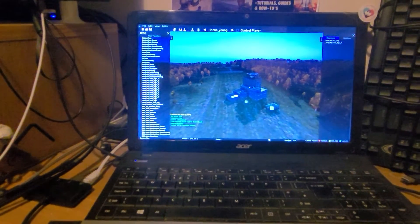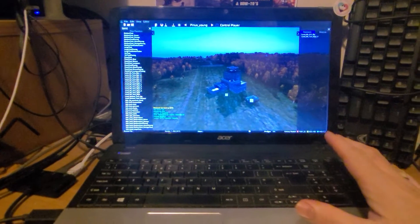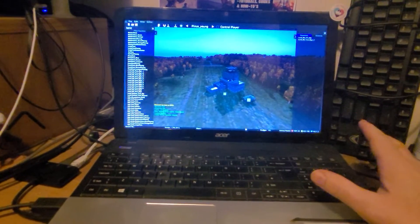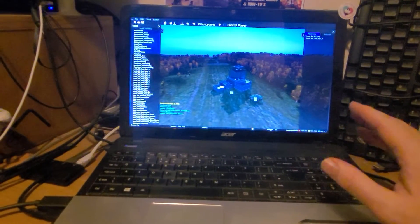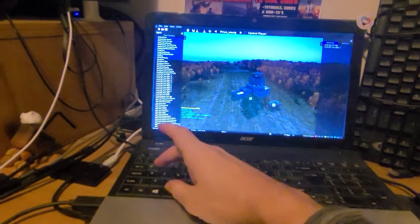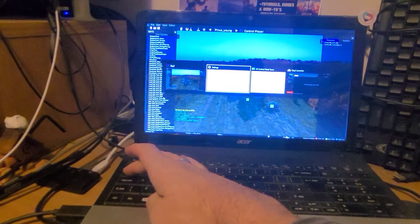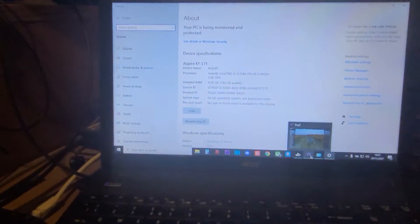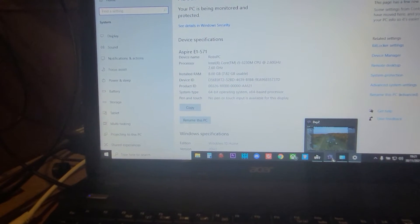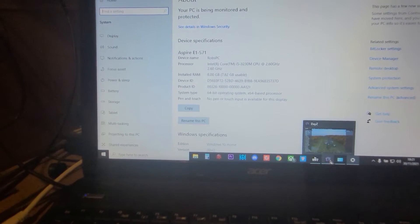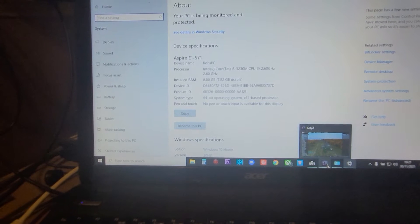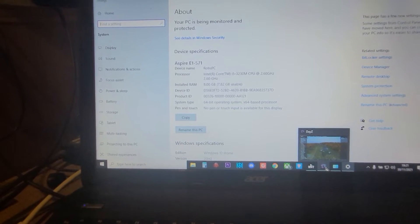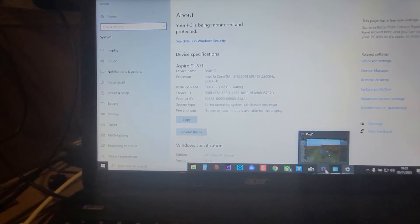So what I'm showing you here is this is my laptop in its pure form. So I'm not using the Shadow cloud bit of it, I'm just running it normally. So I thought, what I'll do, let's have a look at what spec my computer is.